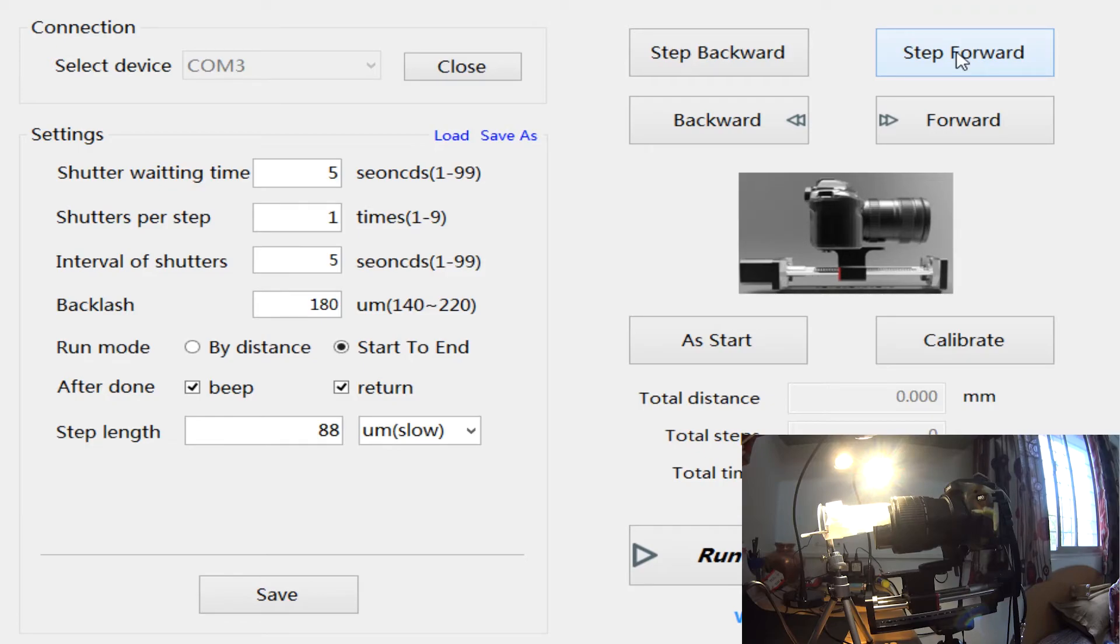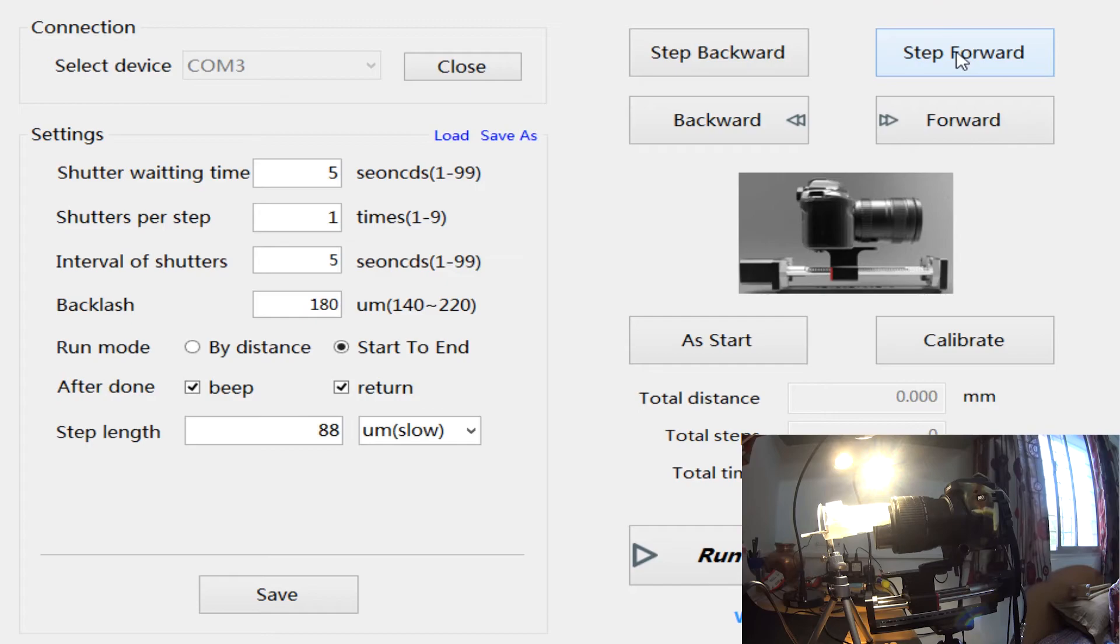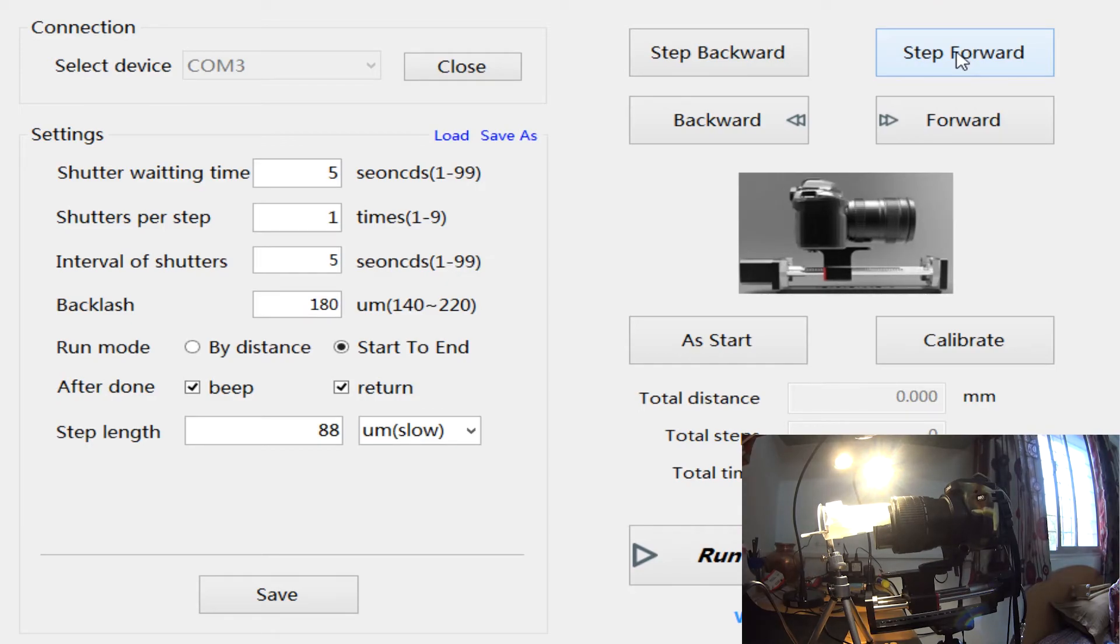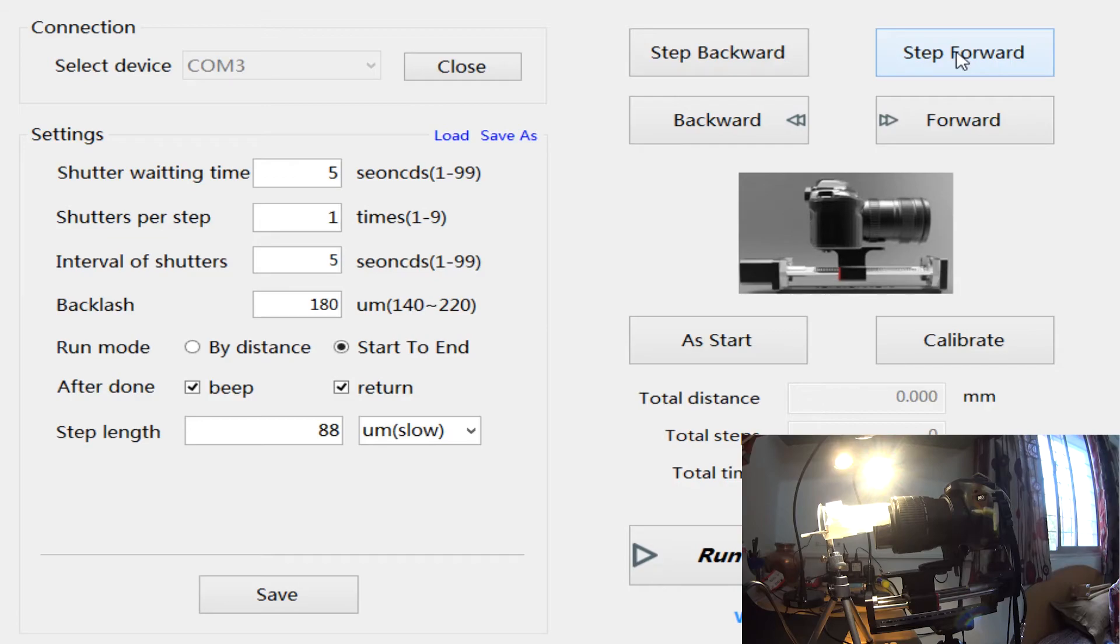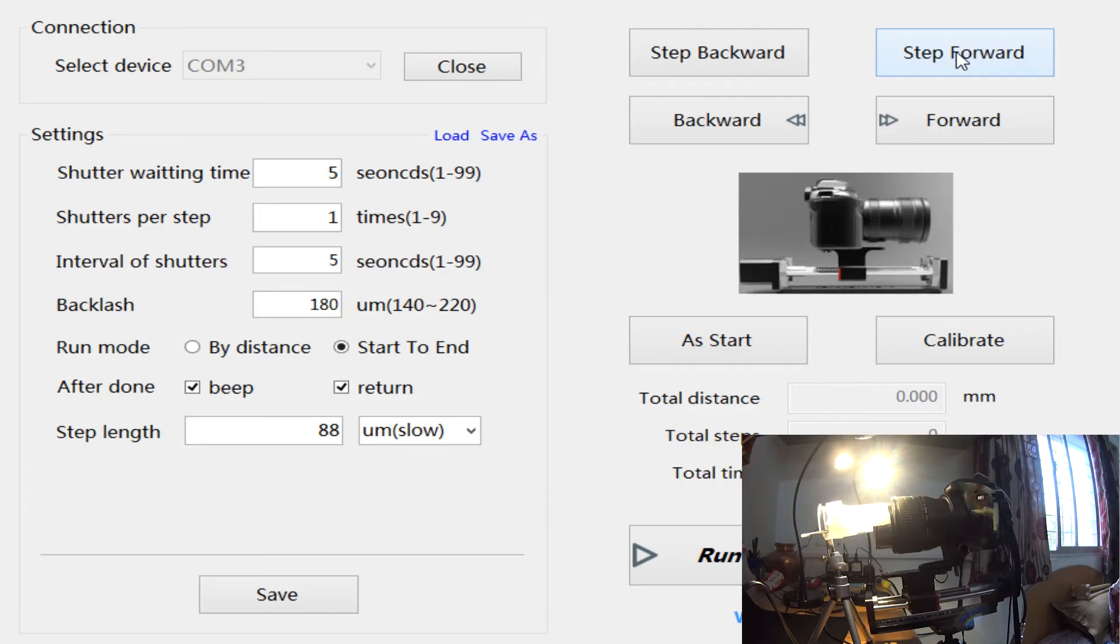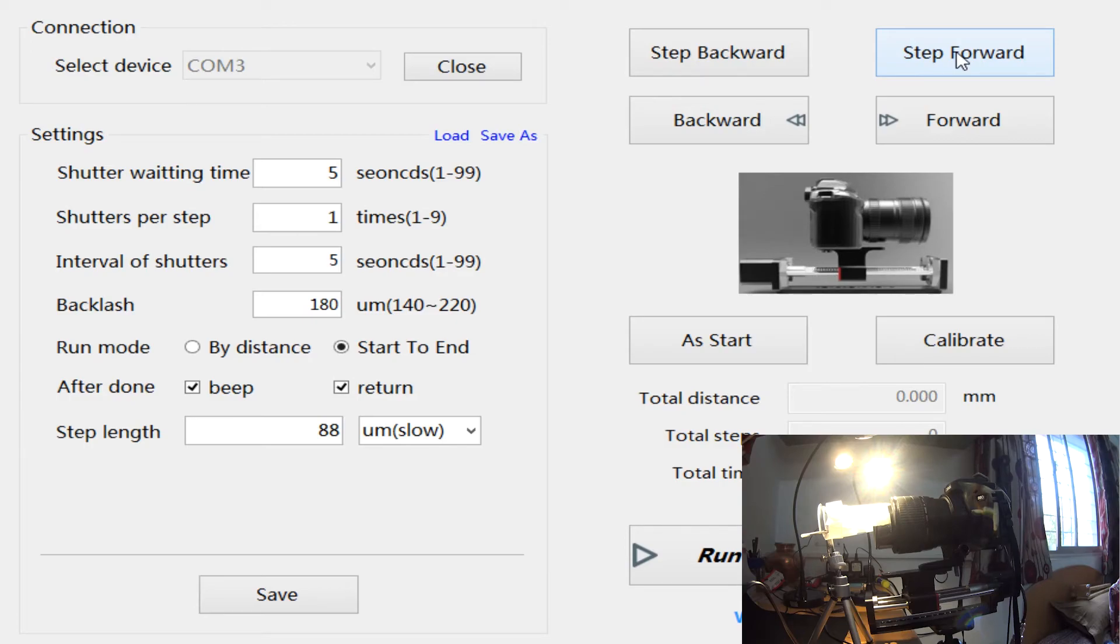Now you can imagine the level of patience, time, and everything that you have to put through just to take one photo. I hope that now you've understood what goes on when I say that I've done a stack.